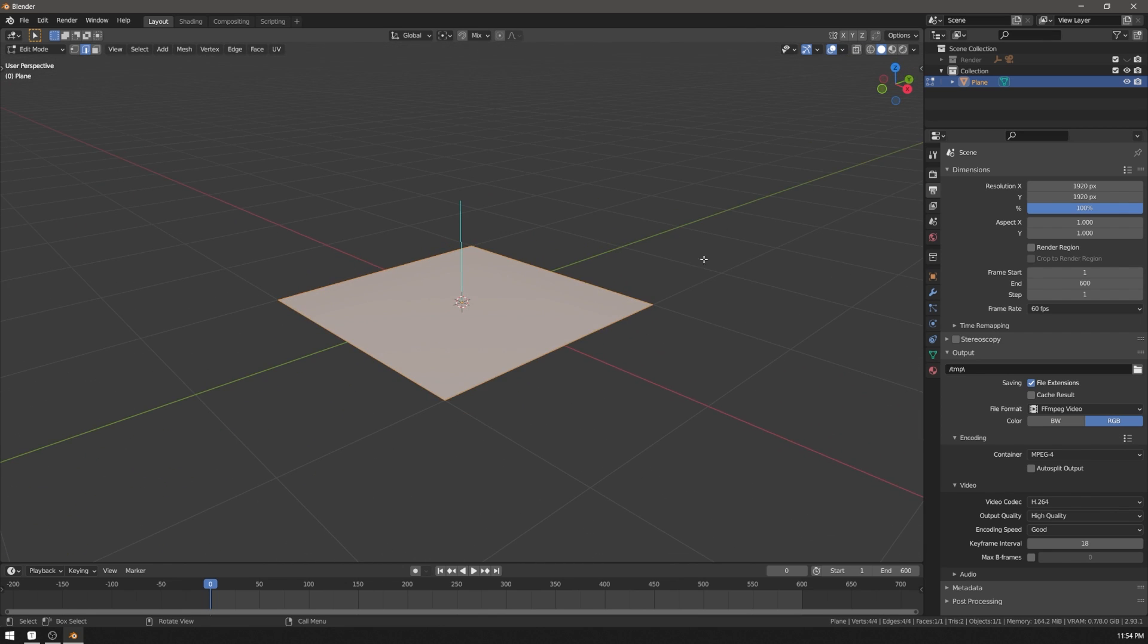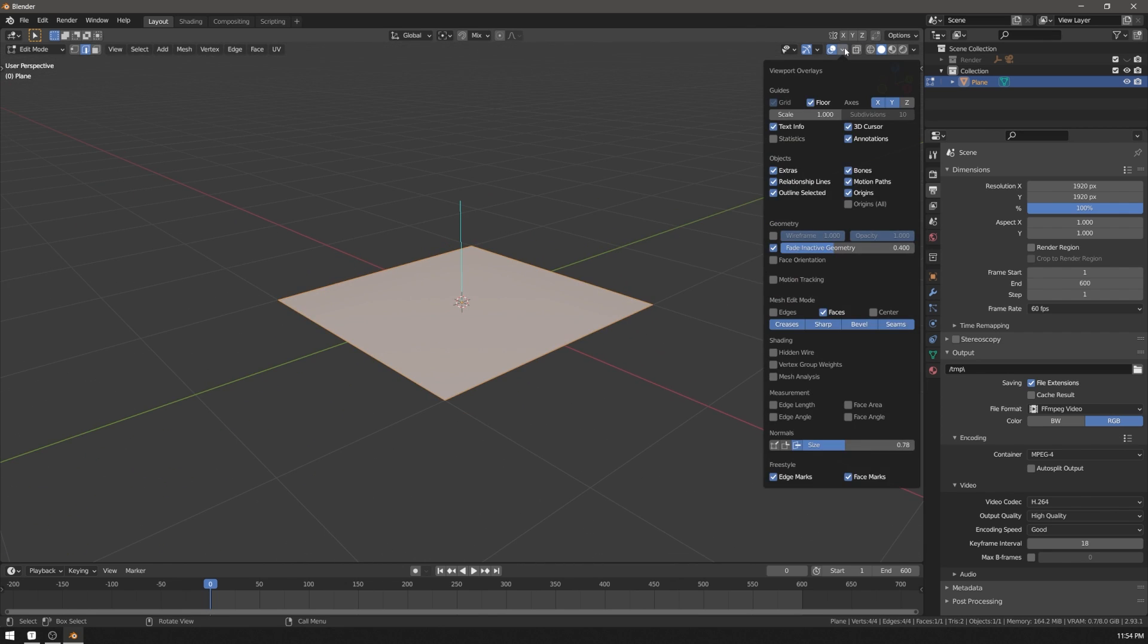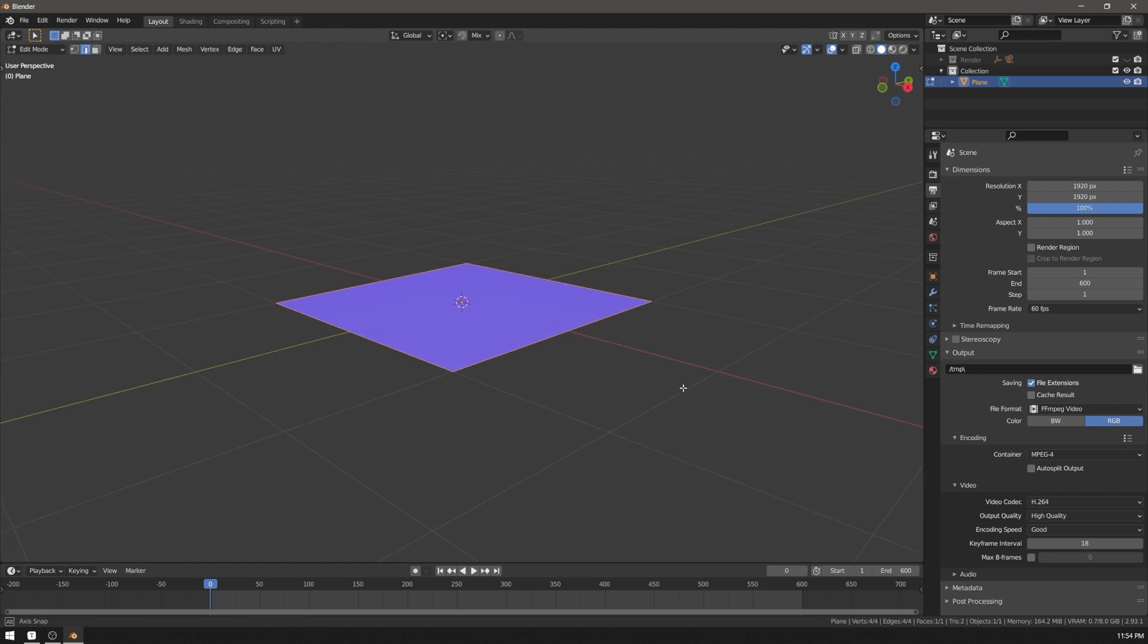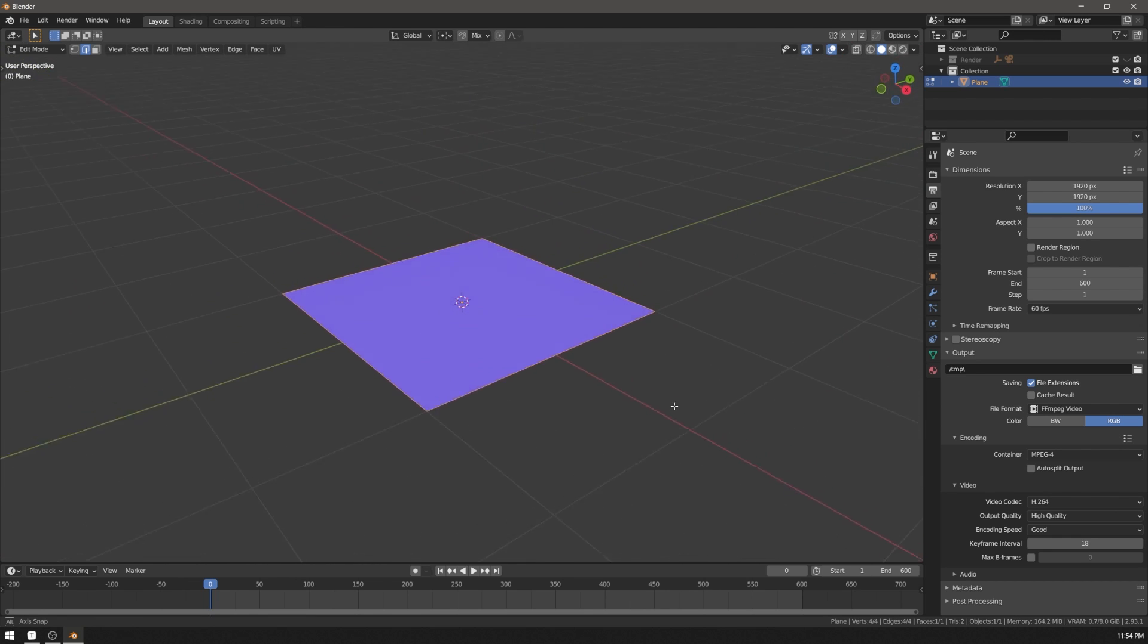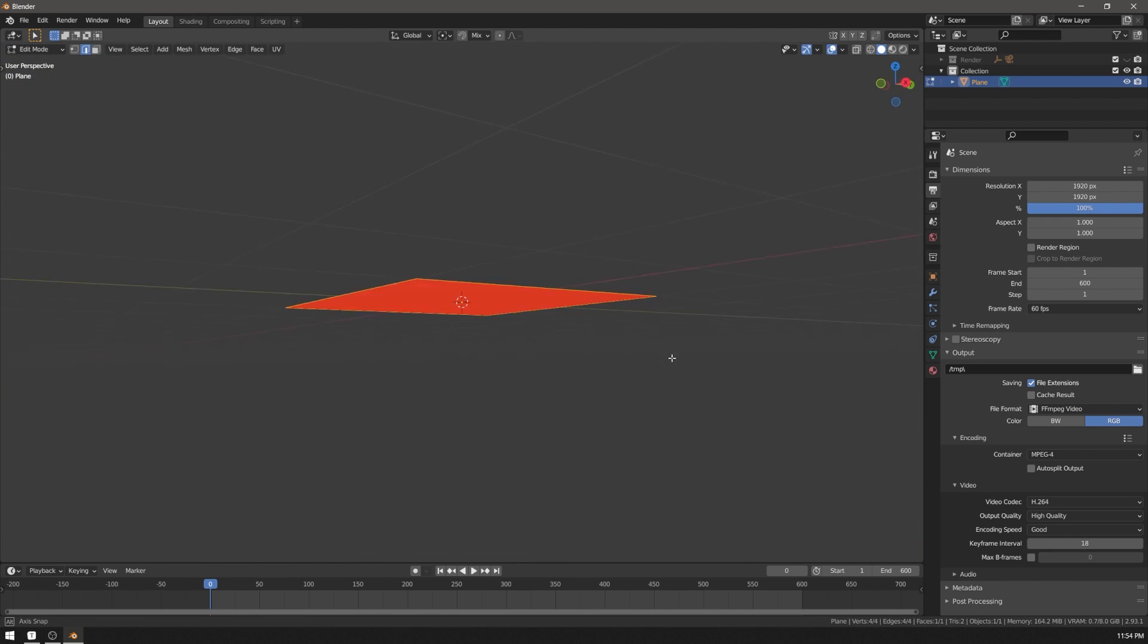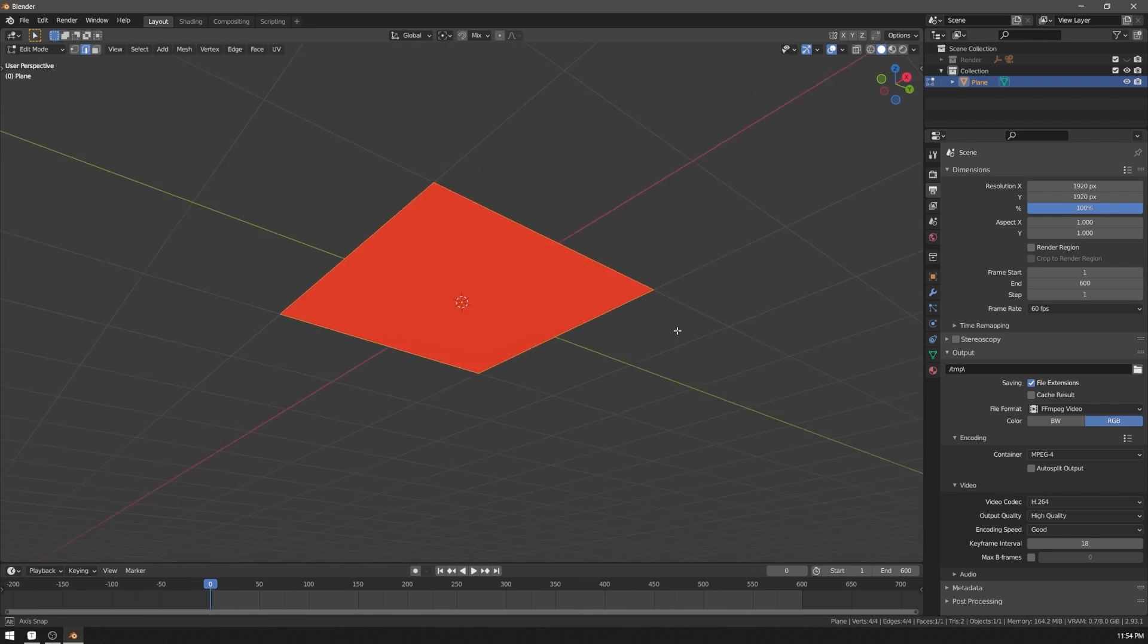In this same menu you can enable face orientation and Blender will draw polygons that face the camera blue and polygons that face the other way red.